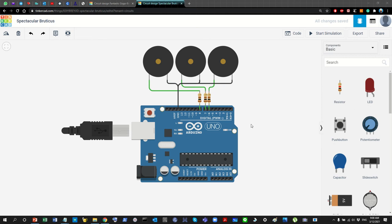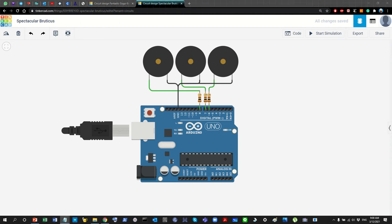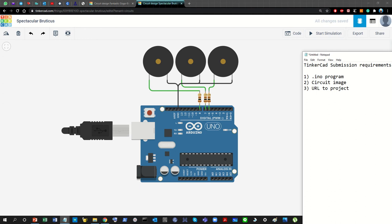Good morning everyone and welcome back to the channel. In this very short video, I'm going to walk you through the process of exporting your Tinkercad project and submitting it as part of the assignments when working on Arduino, as you know if you're working with my courses.